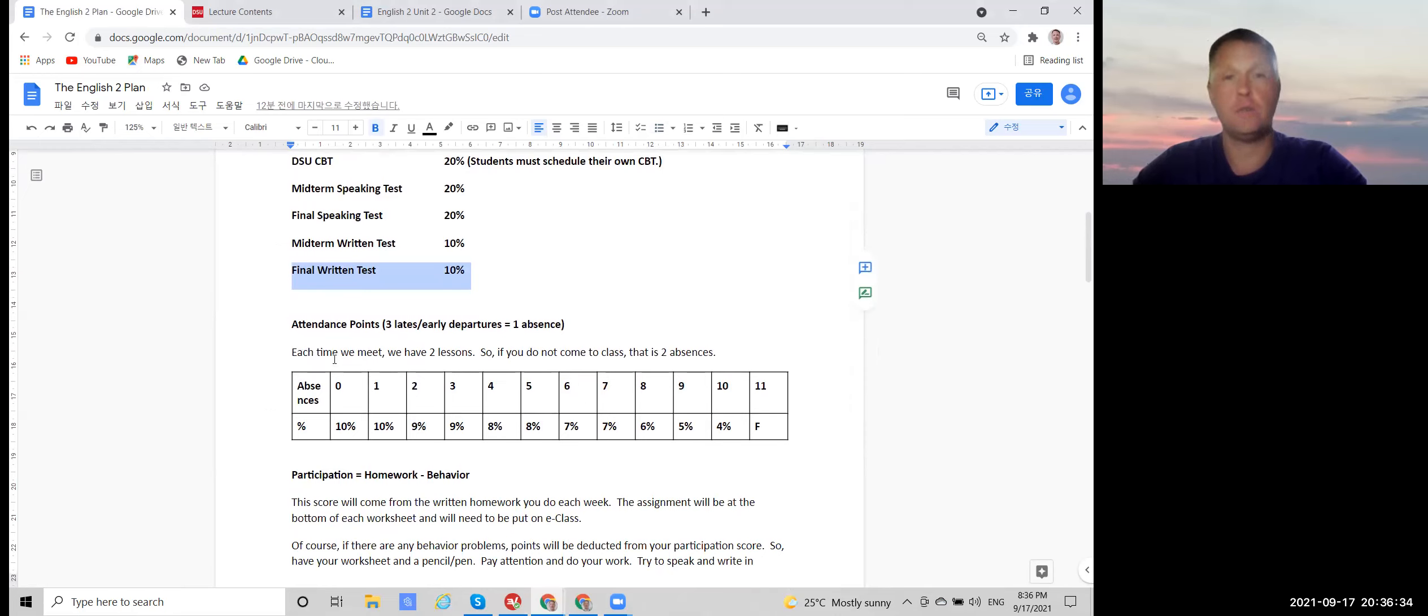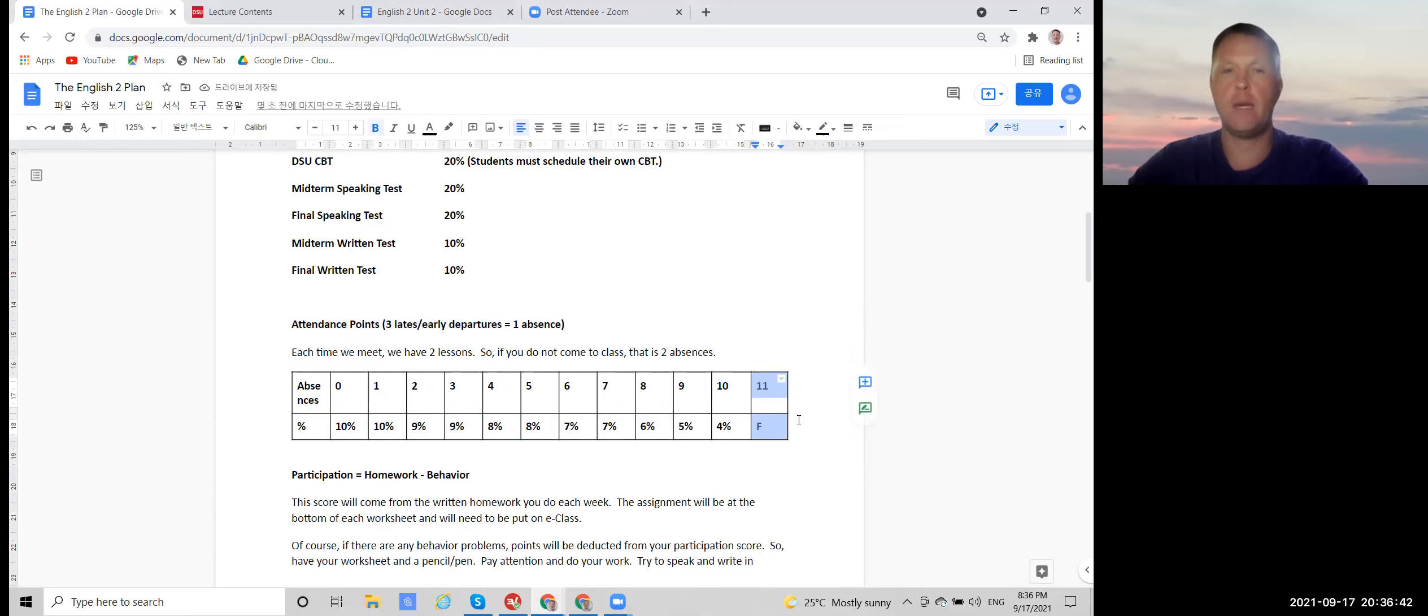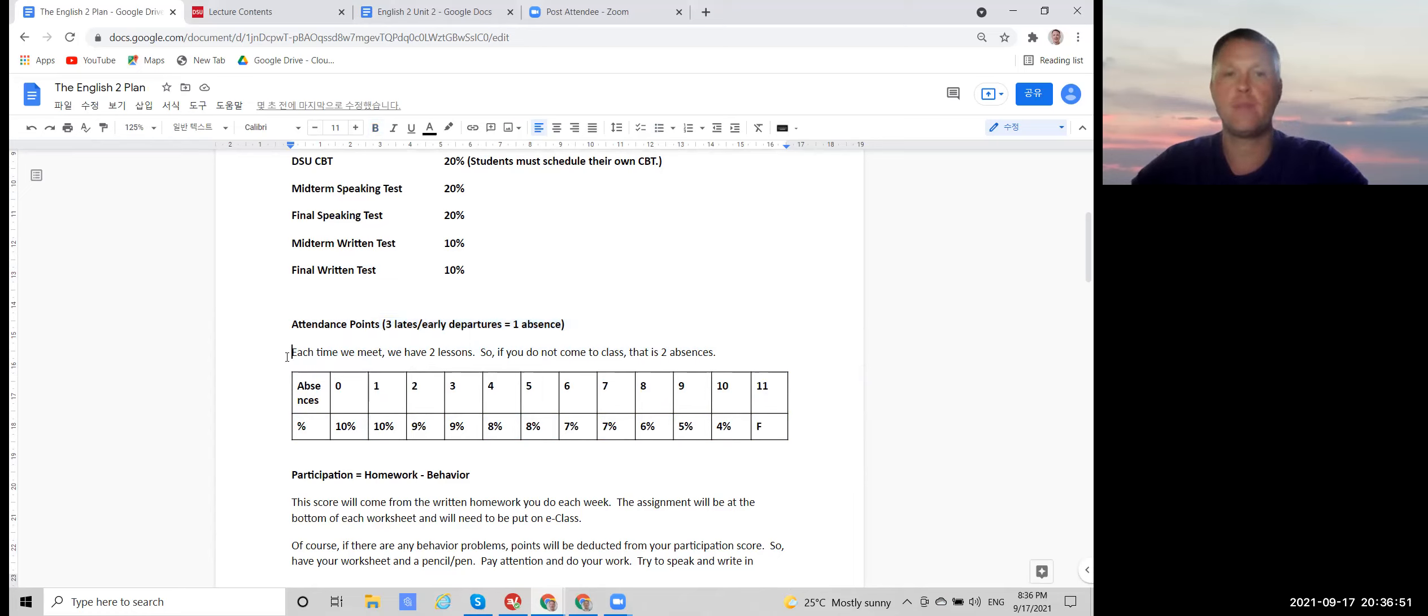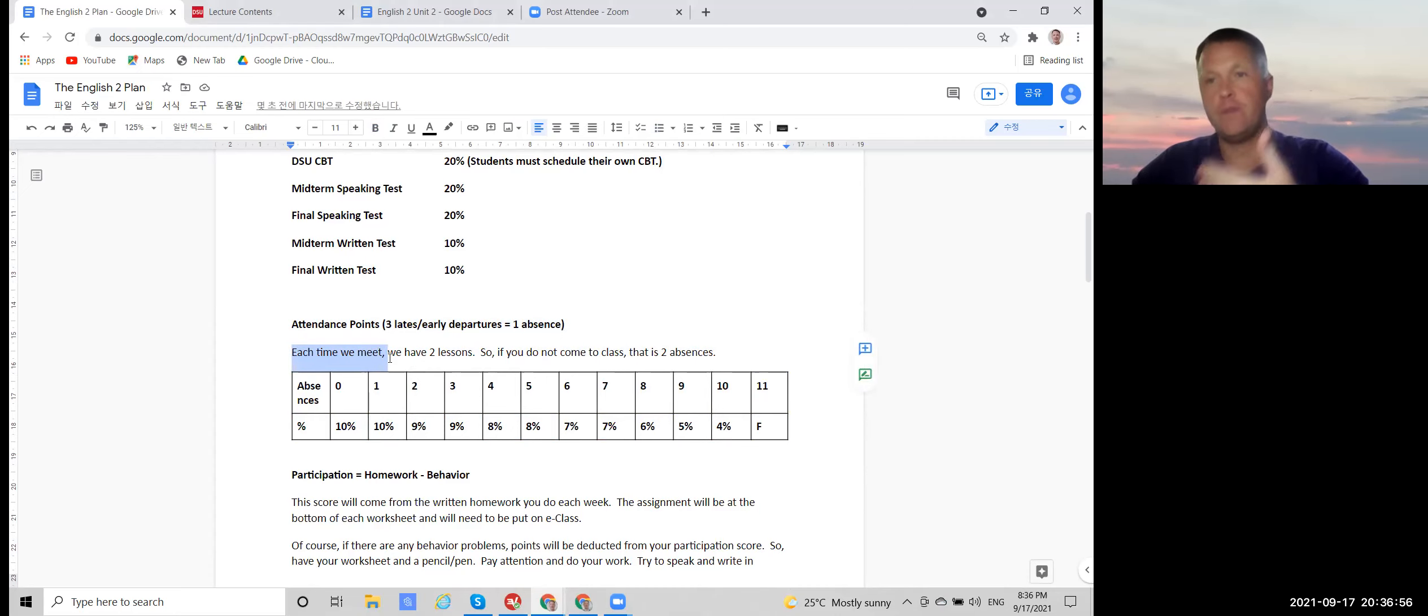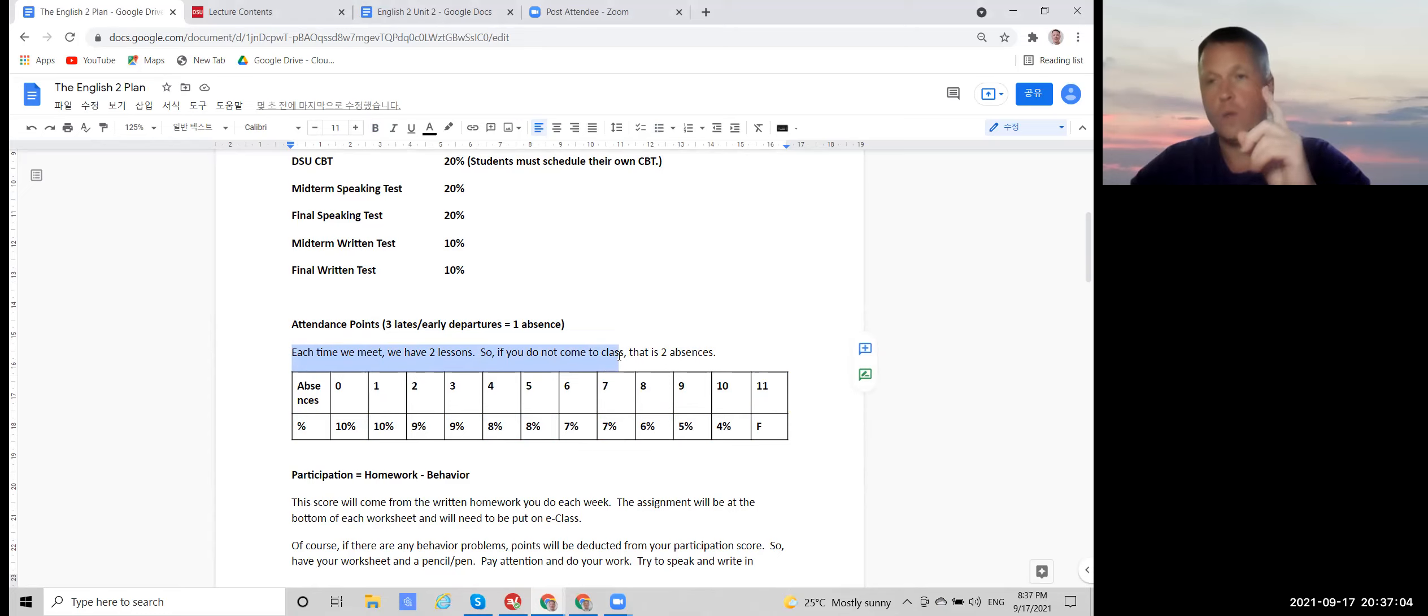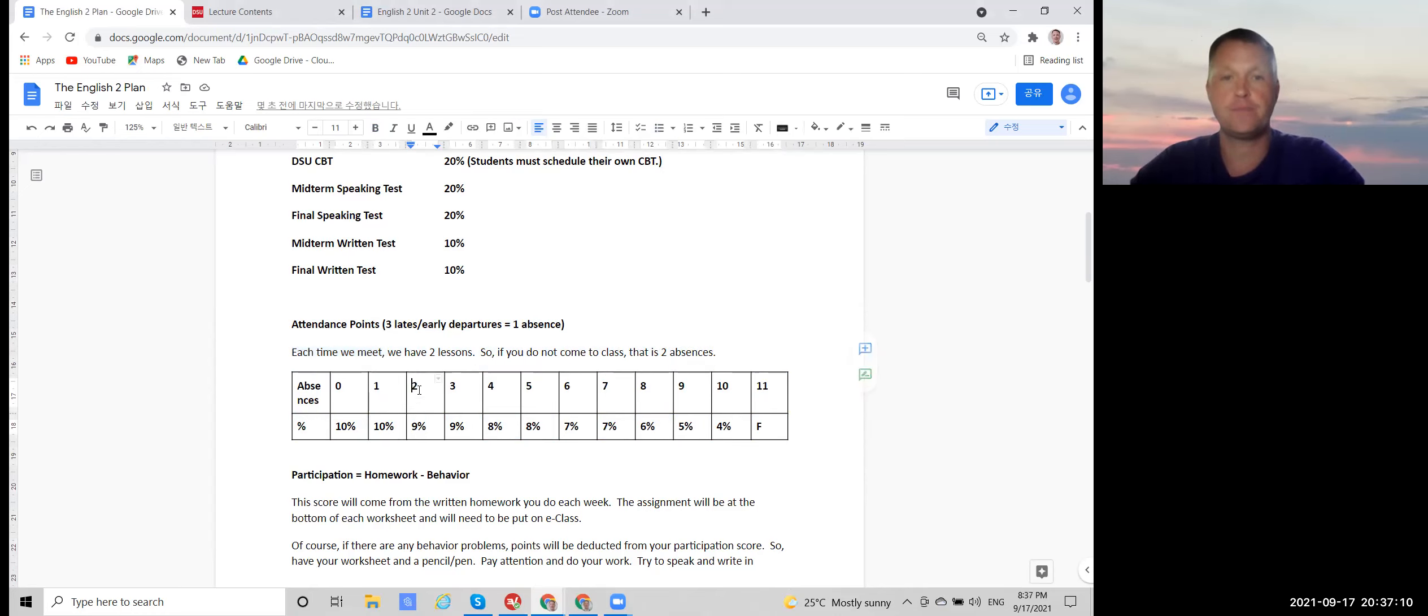And now let's look at those in more detail. So for attendance, if you are absent 11 or more times, that is an automatic F. If you are late or leave early three times, that's one absence. And each time we meet, we have two lessons, two 50-minute lessons. So if you don't come to class one week, meaning one day, that's two absences.